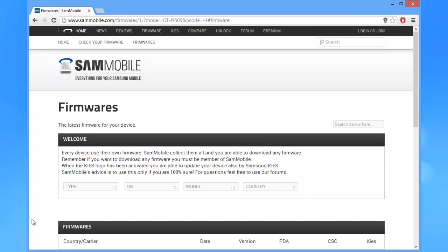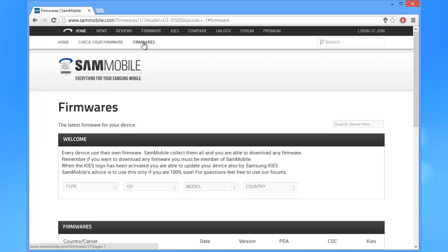First, we will need to open up your browser and go to Sam Mobile firmware link in the More Info box. Now, you'll see four fields that are required for you to fill out.